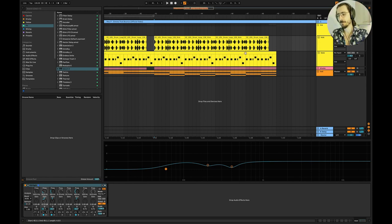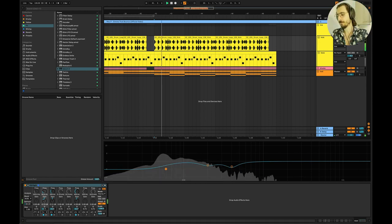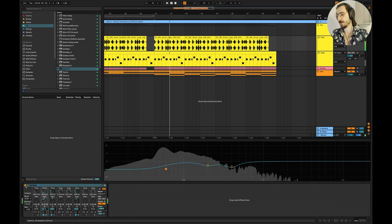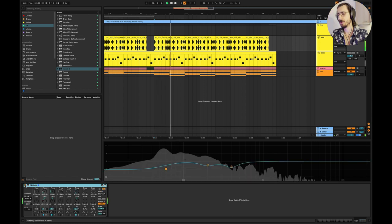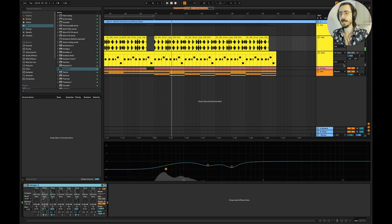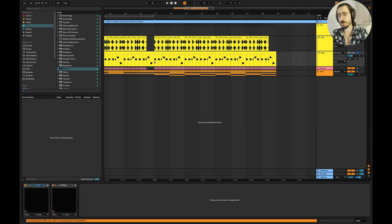This is the kick. A little bit of EQ here to just balance it a bit.